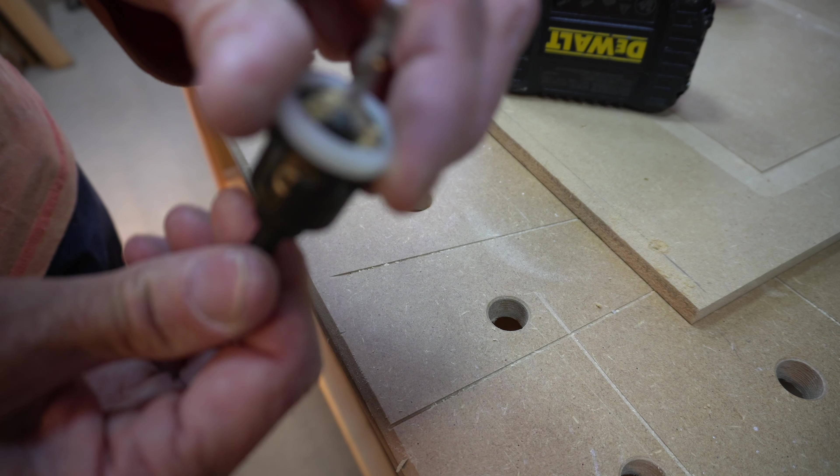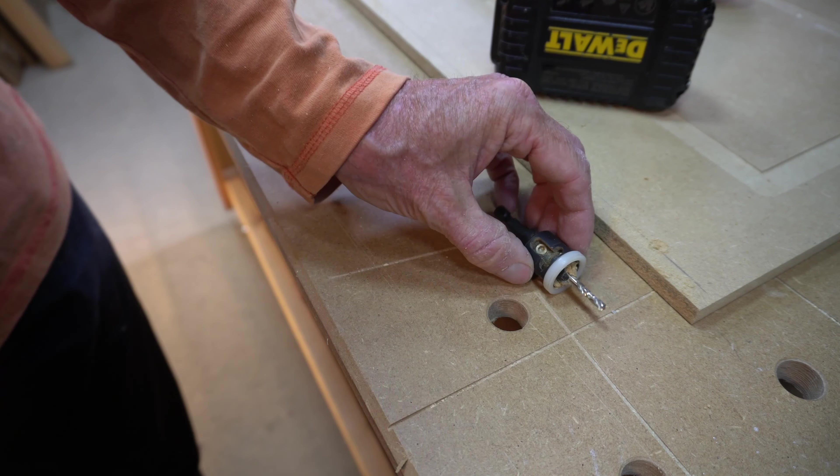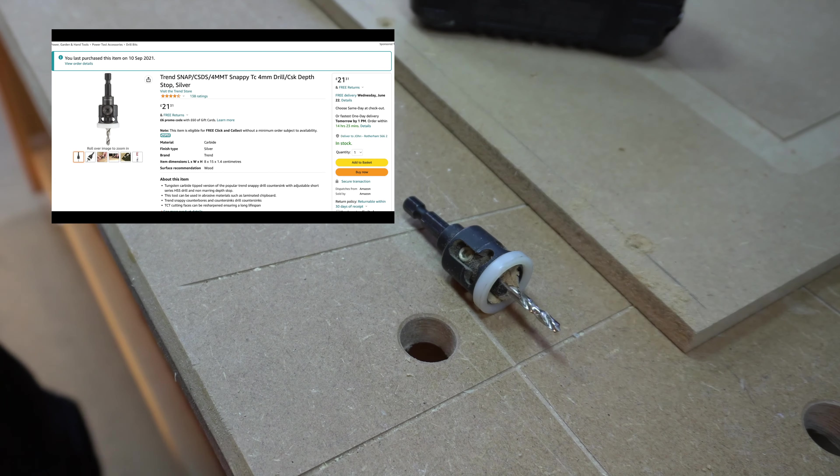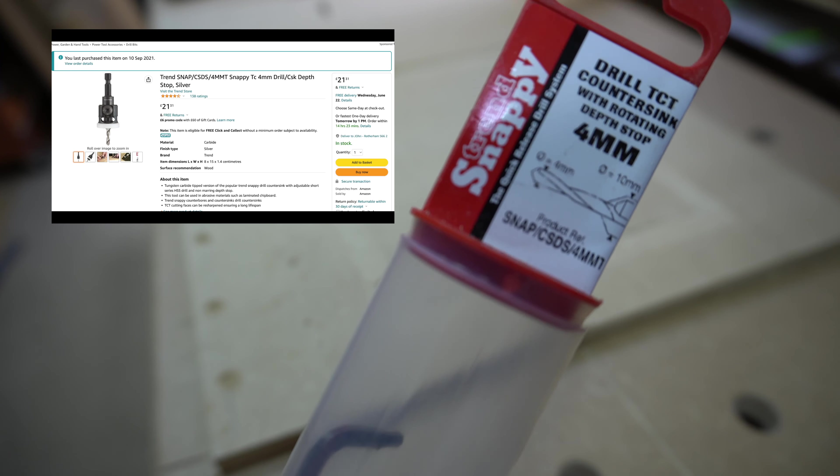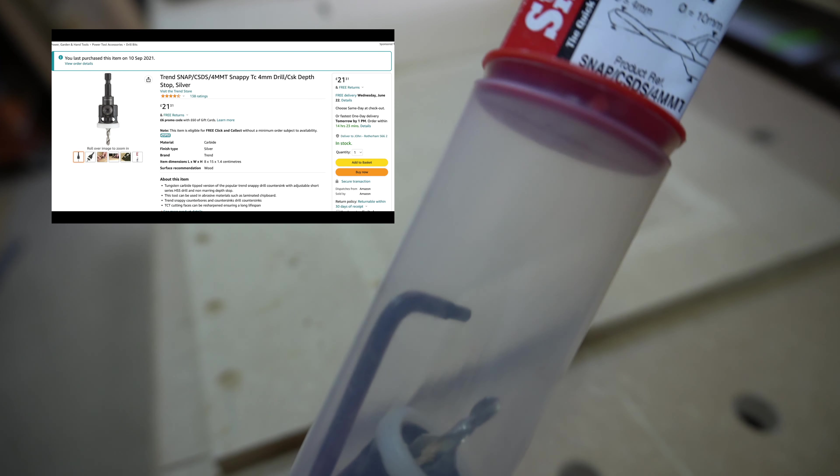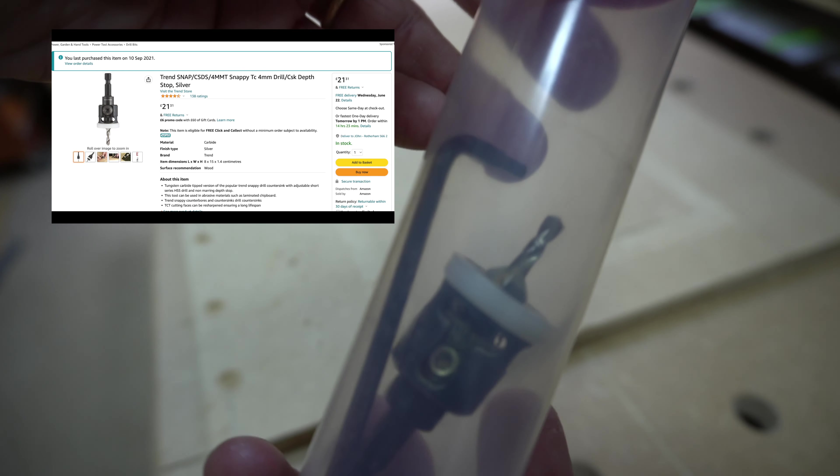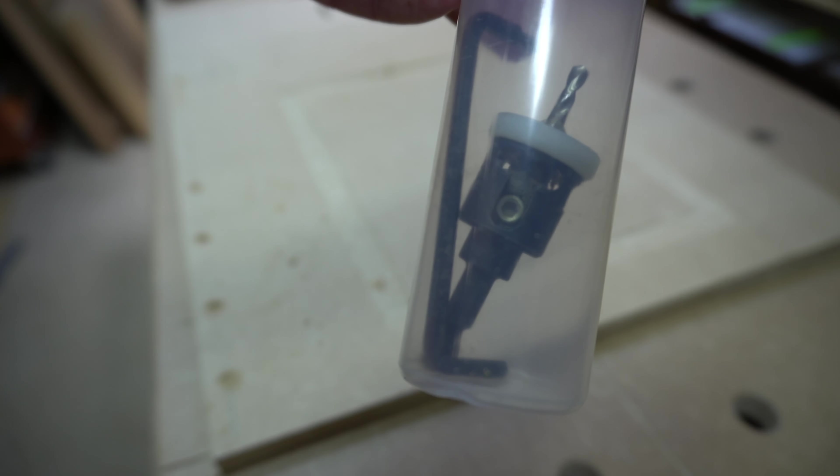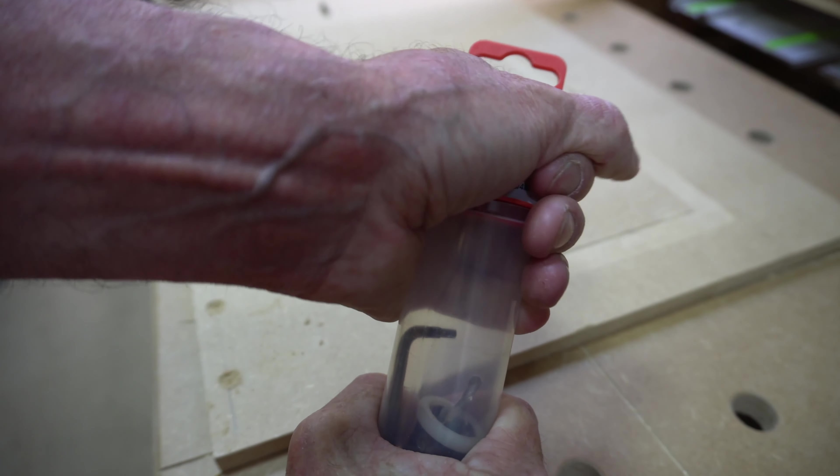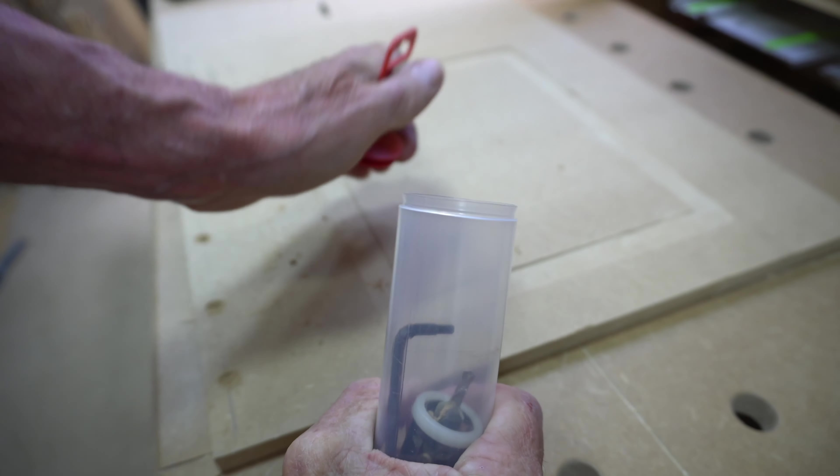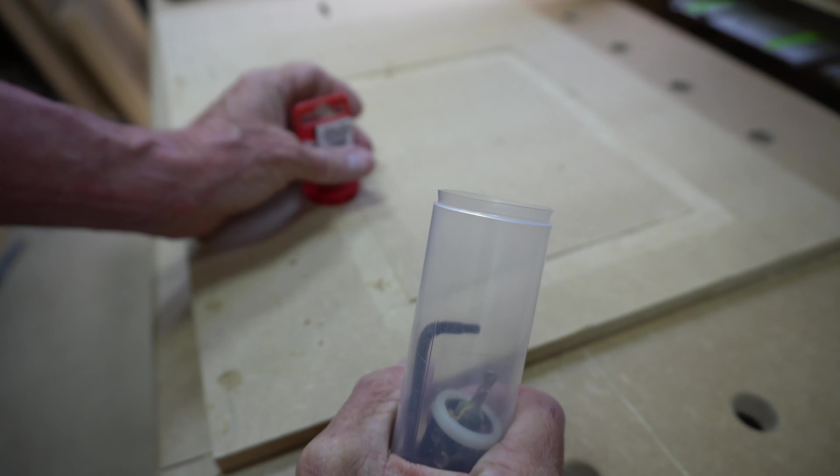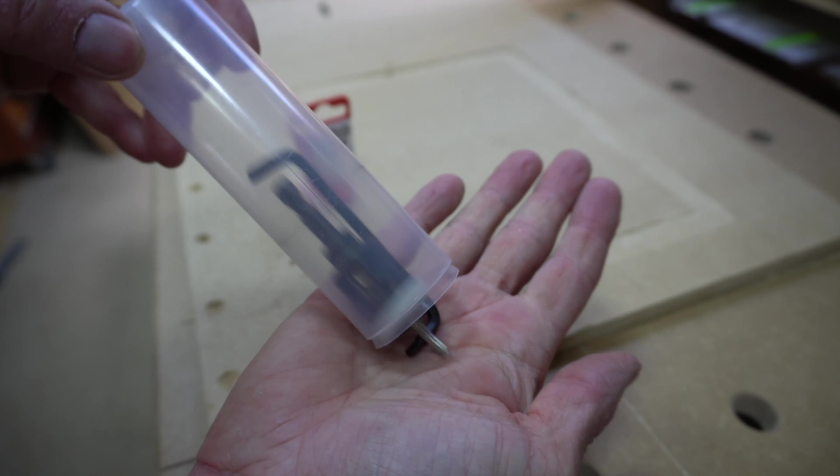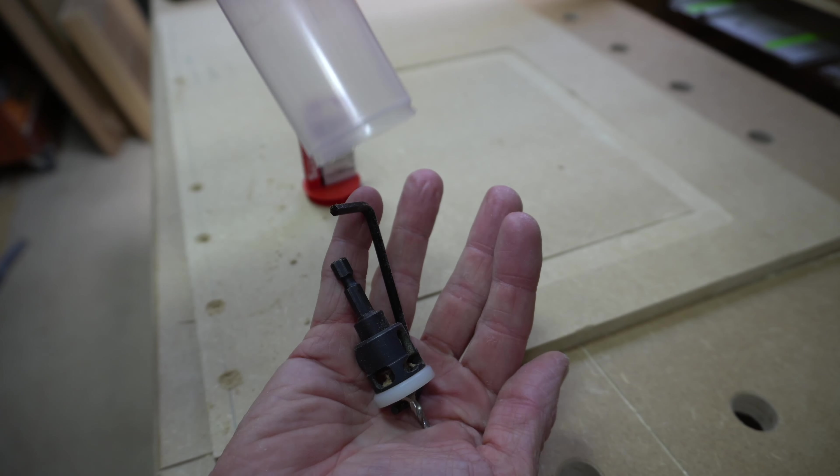This is made by Trend, and I bought it from Amazon for the priceless sum of £21.11 last September. When it arrived, it was packaged in a plastic tube with the countersink bit and a specific allen key with two different end sizes.